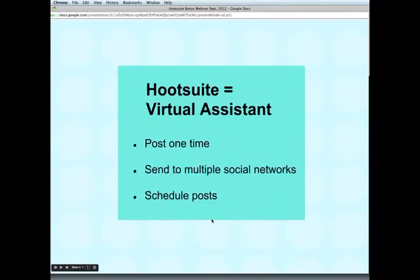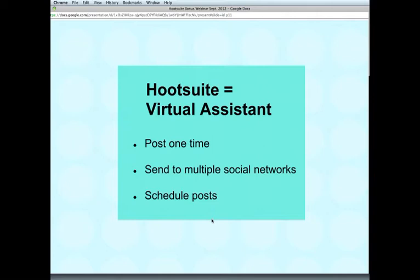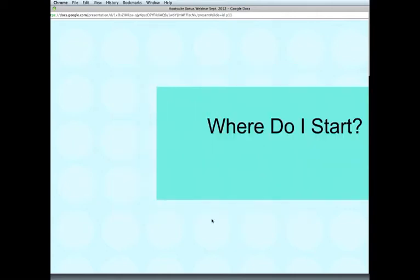Hootsuite really, more than anything, is your virtual assistant. That's what I love about it, because you can post something one time and send it to multiple social networks. Rather than going into Facebook, Twitter, LinkedIn, and Google Plus separately to do the same post, you can simply go into Hootsuite, post it one time, hit send, and it goes to all of them. It saves you a lot of time. You can also schedule social posts for later, and not all social networks have that ability, but within Hootsuite you can do that.